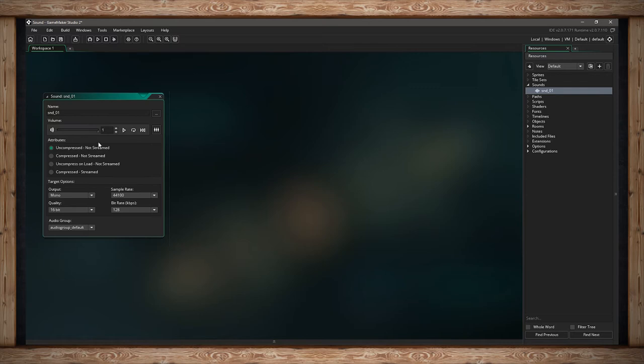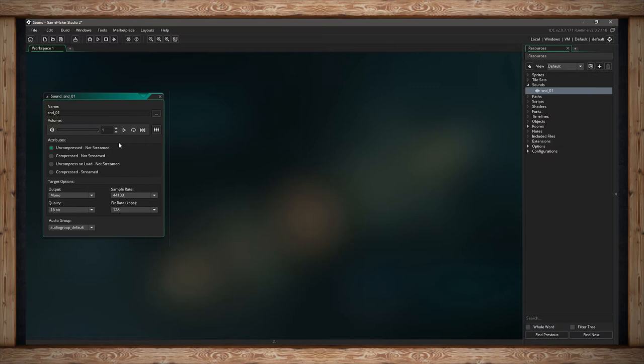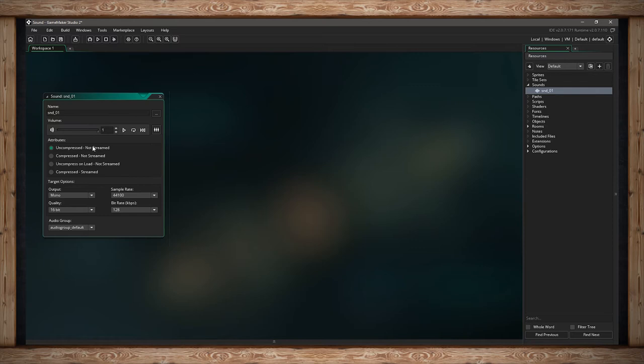The first one is uncompressed and not streamed. Uncompressed means we're not going to compress this file when we finalize our game out of GameMaker Studio. If you're familiar with zipping files, you're compressing them down. This saves on drive space, so your game doesn't take up a lot of space for people.